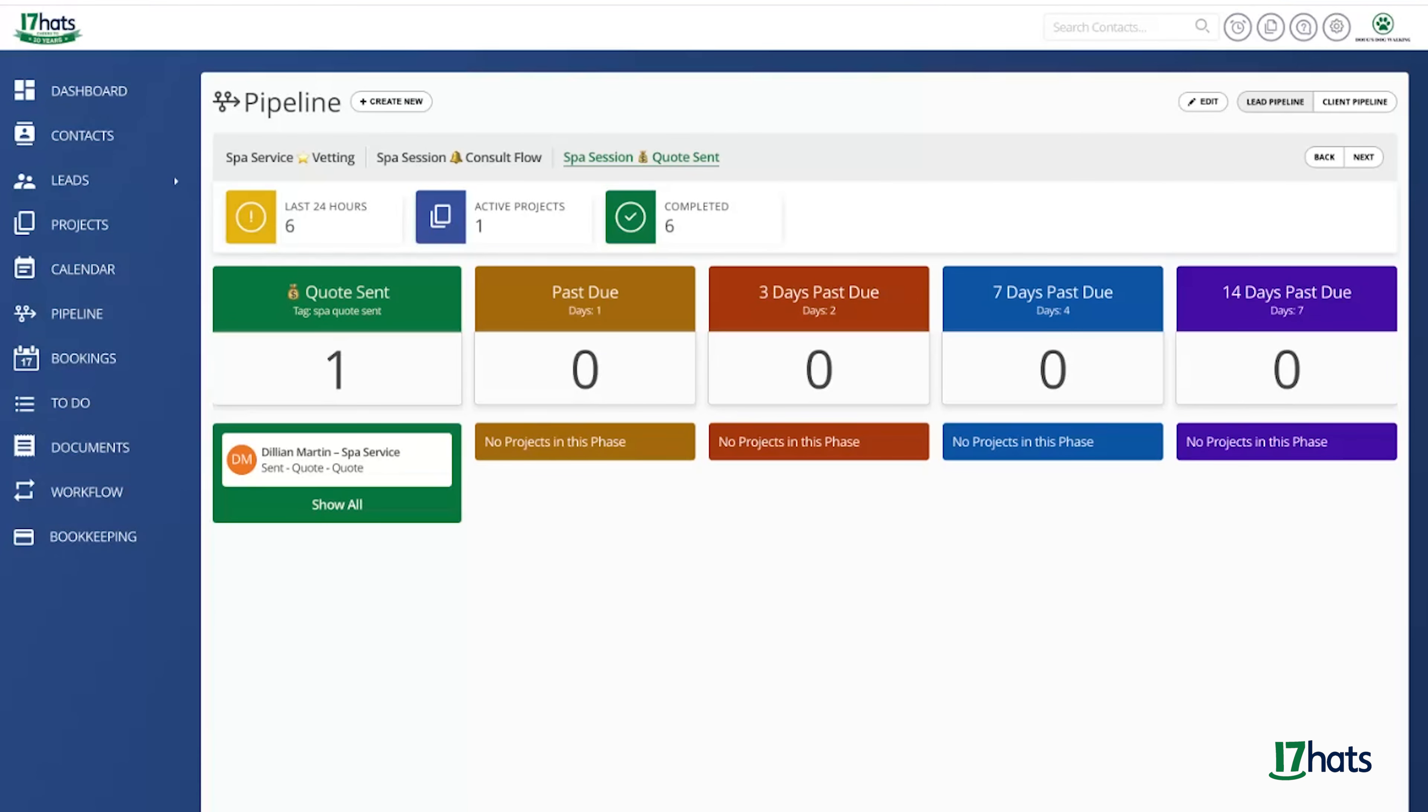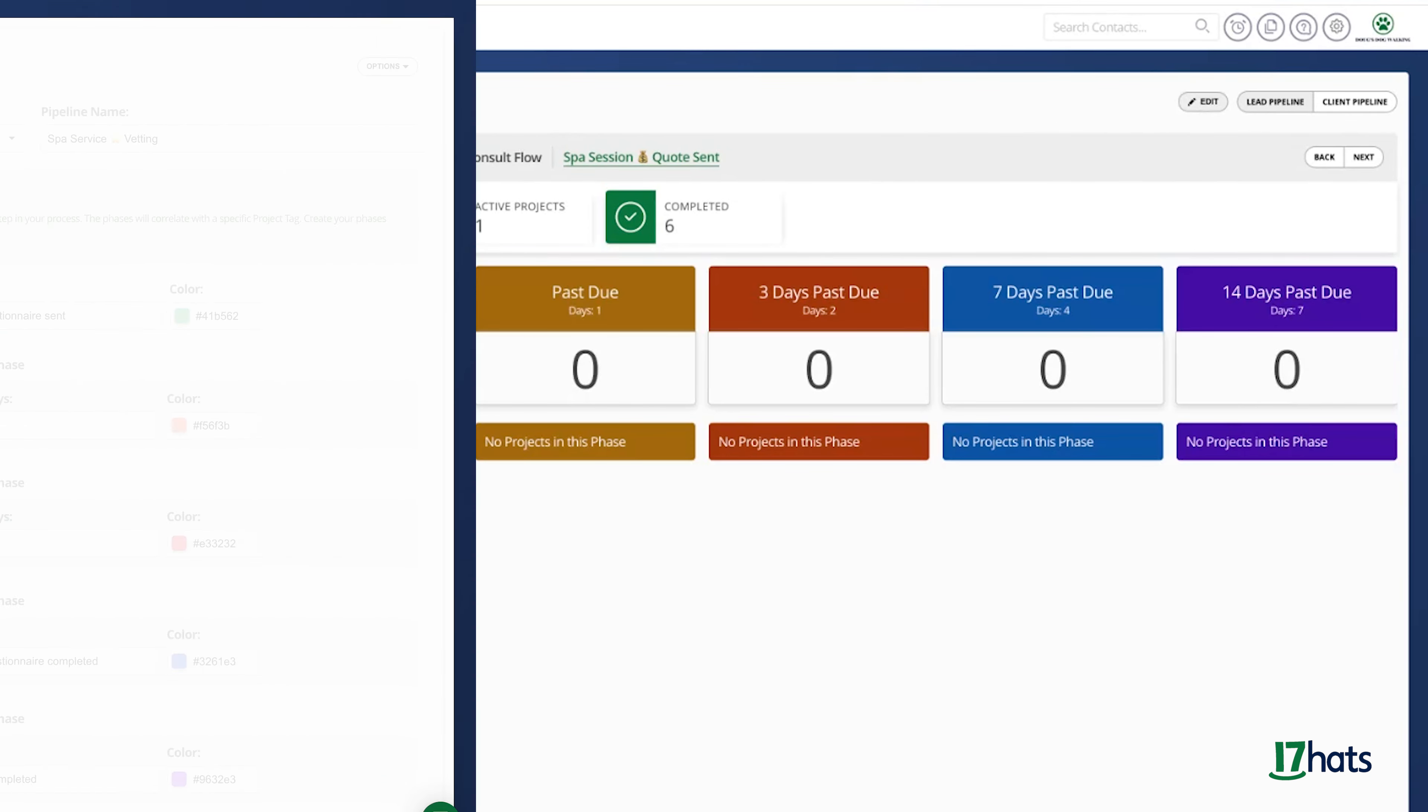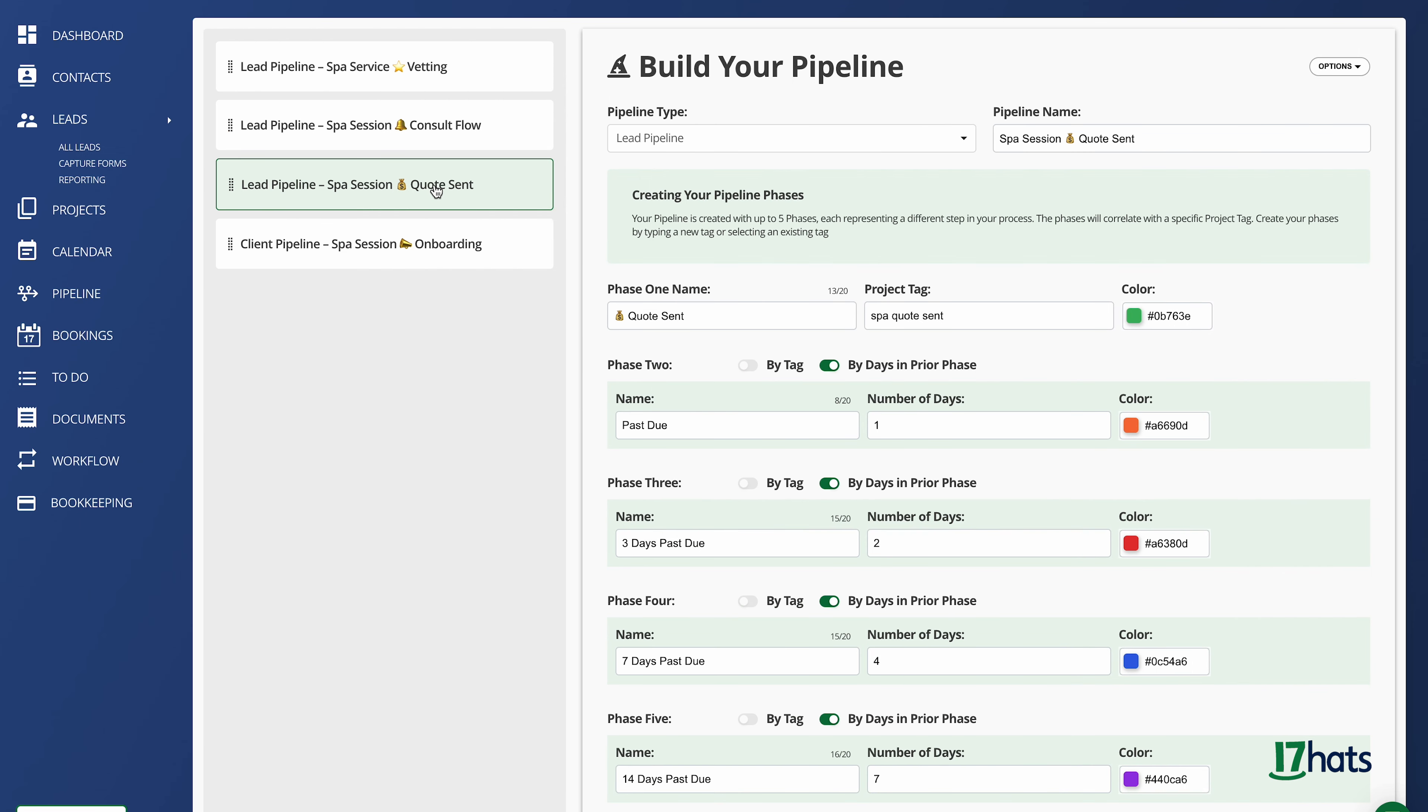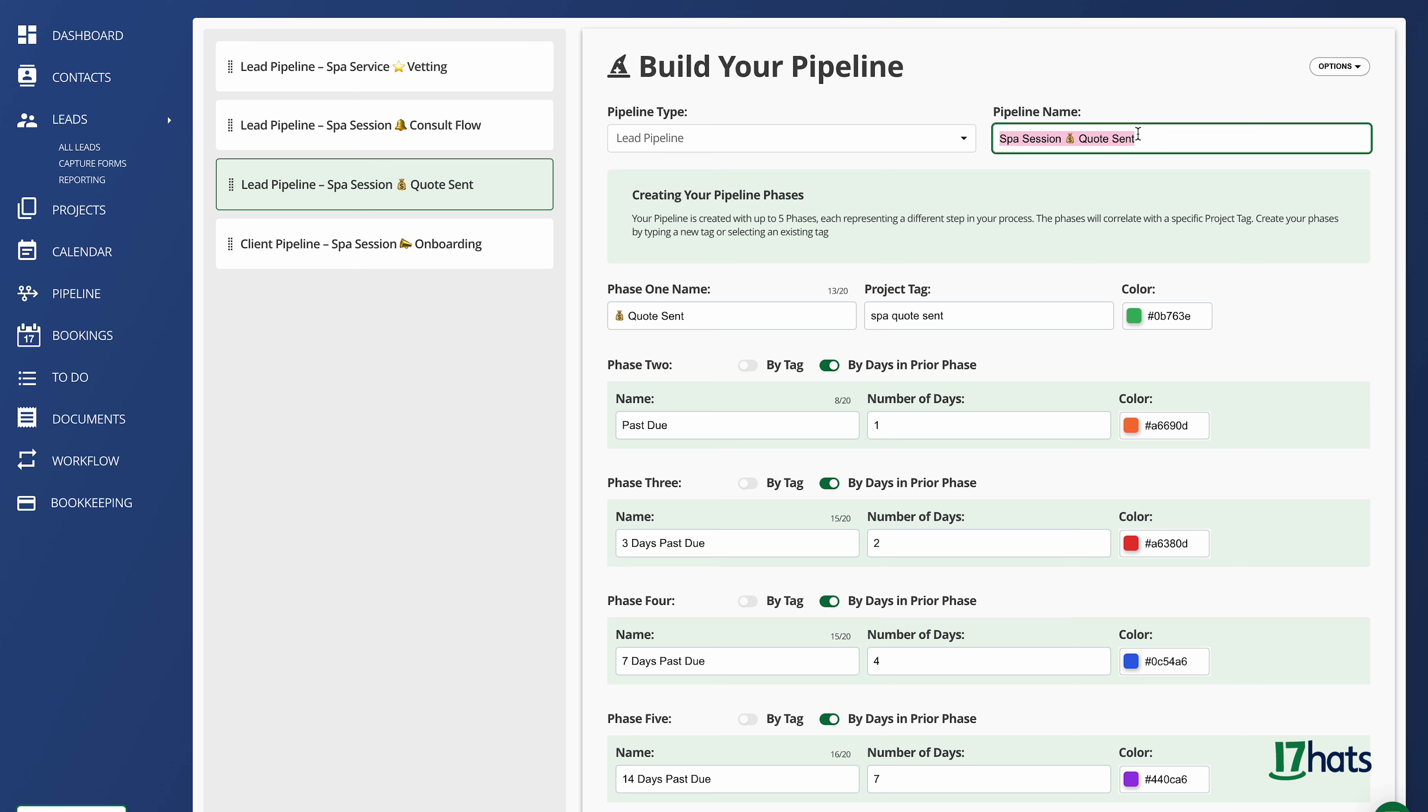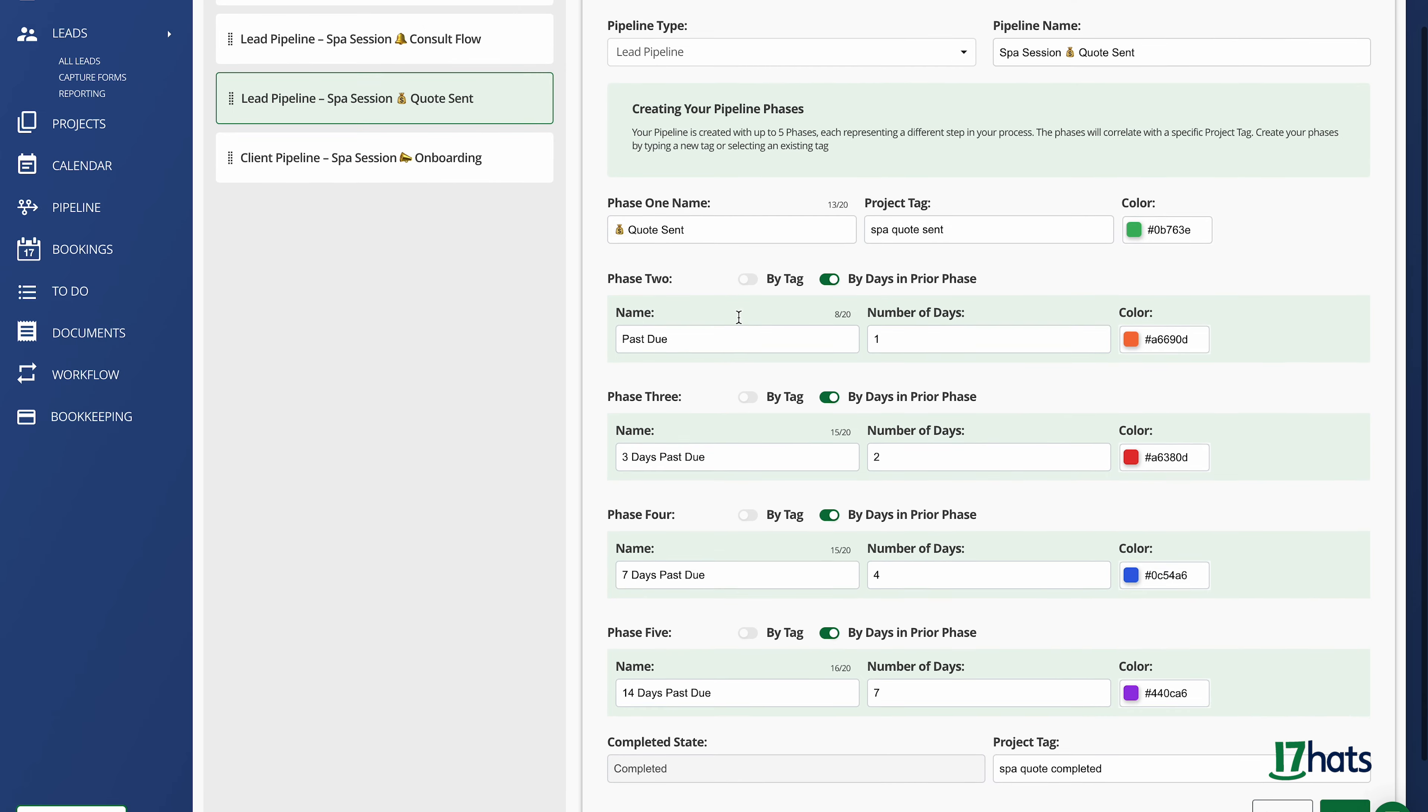Now let's dive into how pipelines are created. While you can create a new pipeline here with the create new button, I'm going to click on the edit button to show you the back end of the pipeline. Looking at my quote pipeline and starting at the top, you can see that I have selected lead for my pipeline type. Next, I have given my pipeline a unique name. I have started it with the revenue stream and then a description about what this pipeline is about.